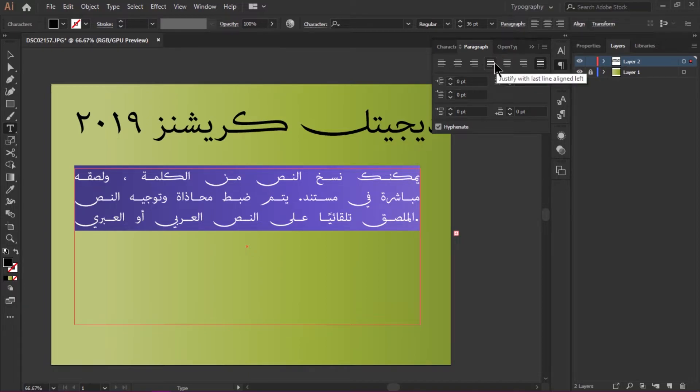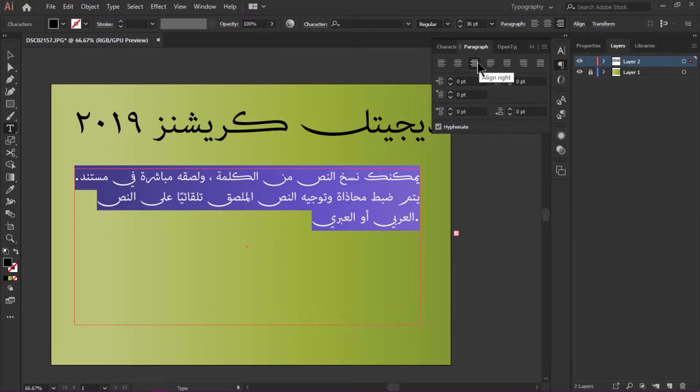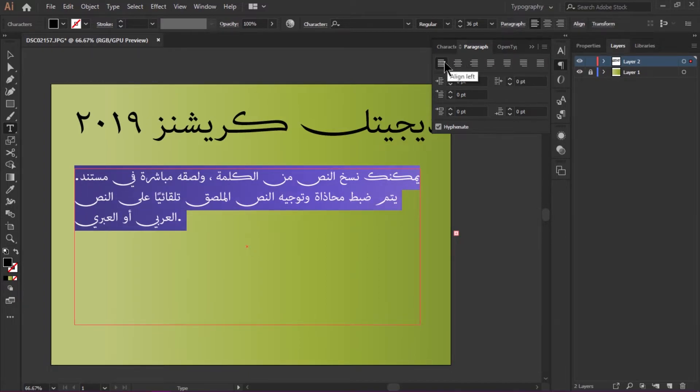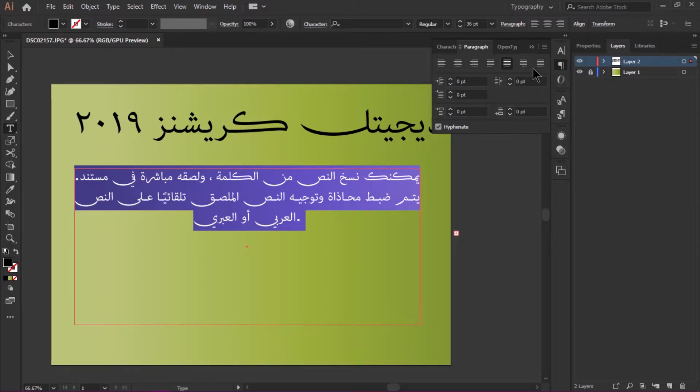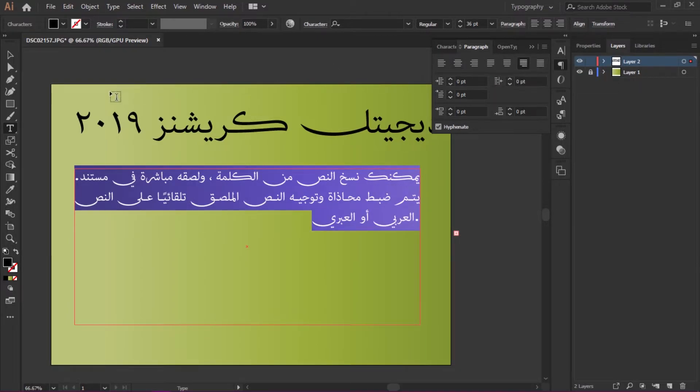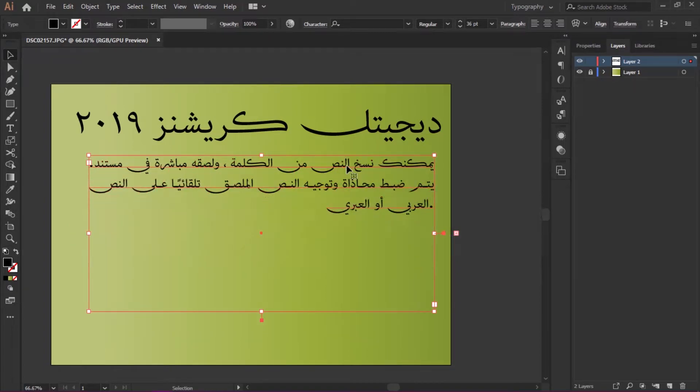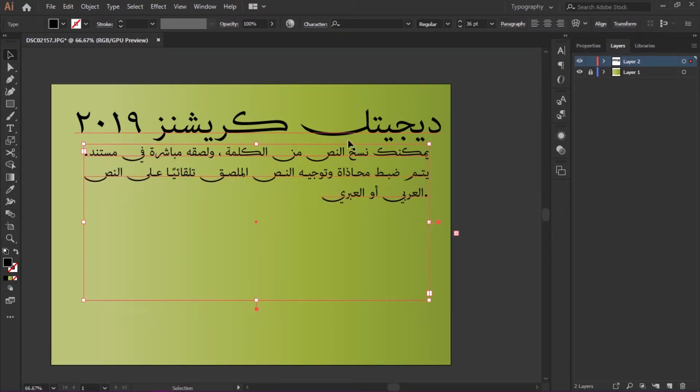I'm going to align this paragraph. You can easily align the paragraph. We can copy and paste from Microsoft Word.